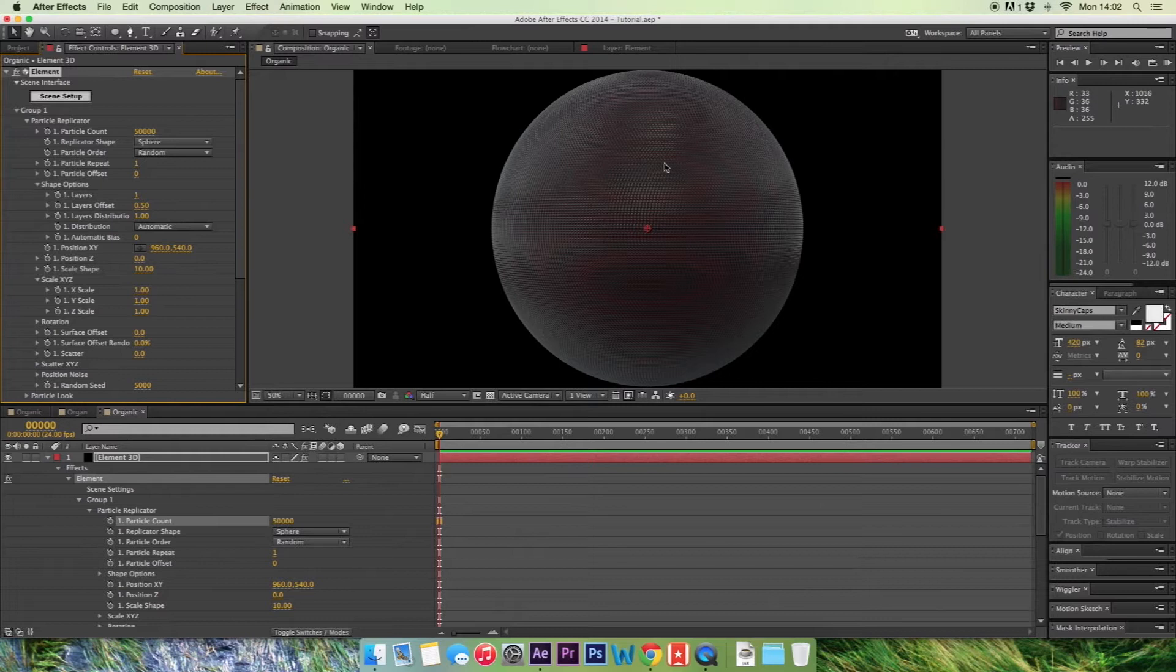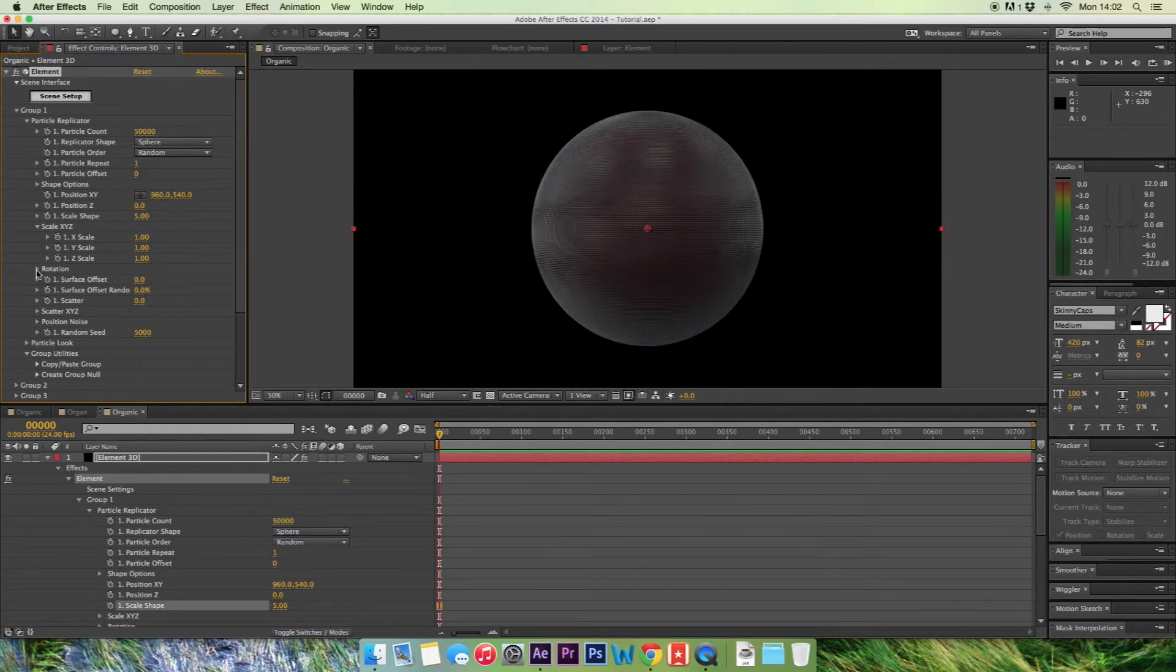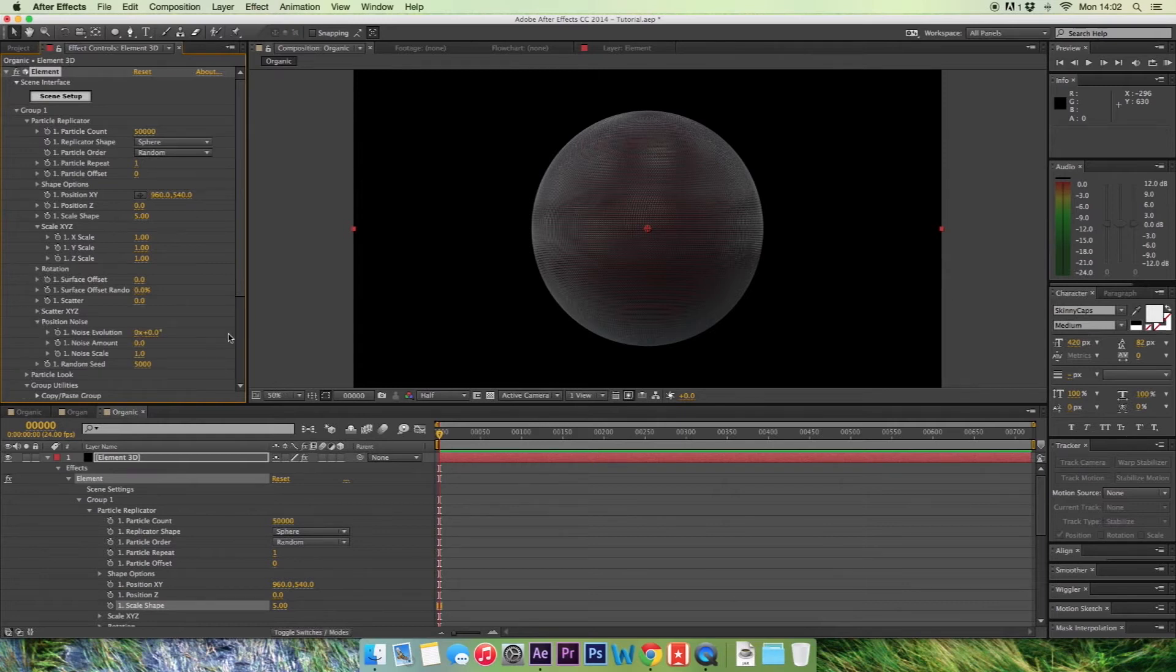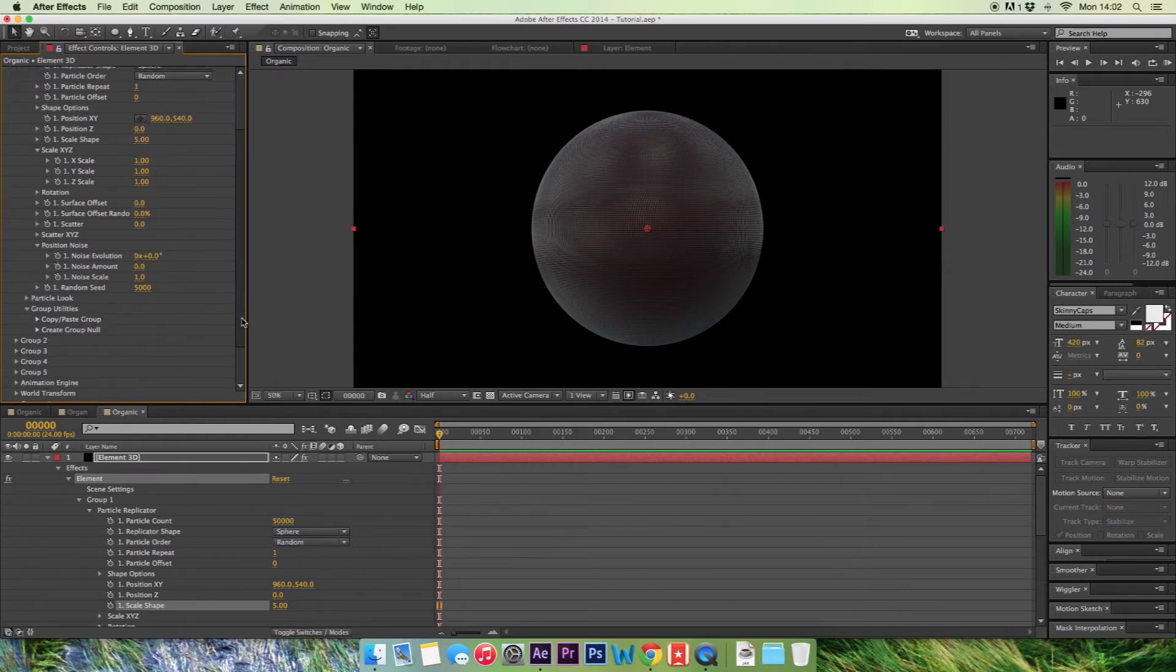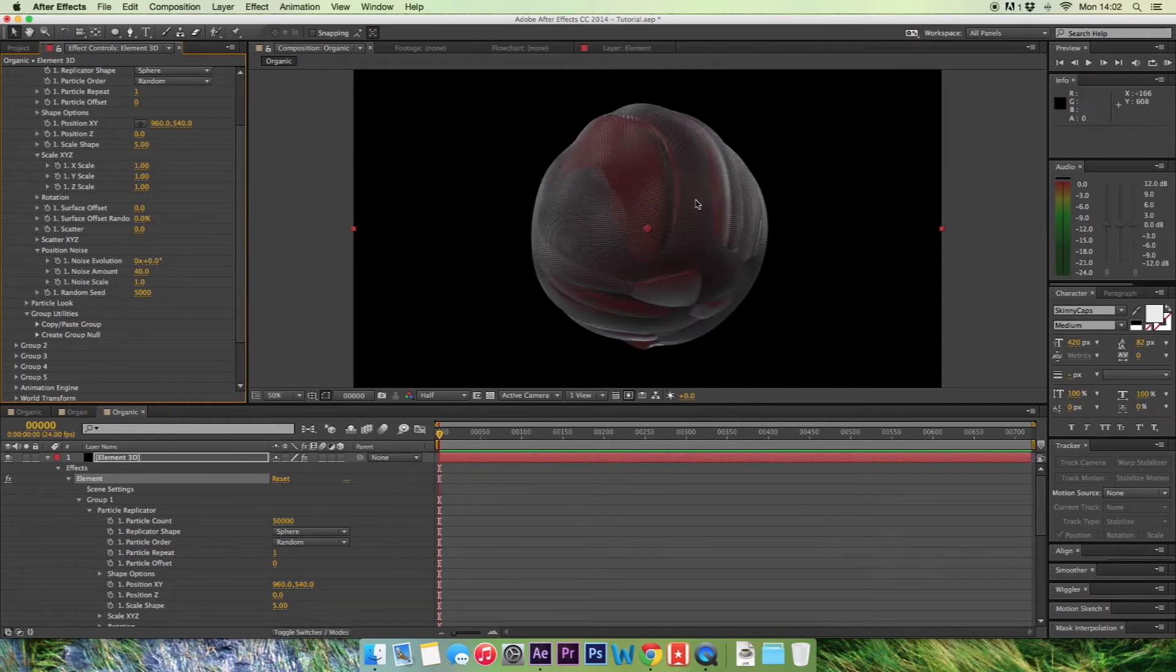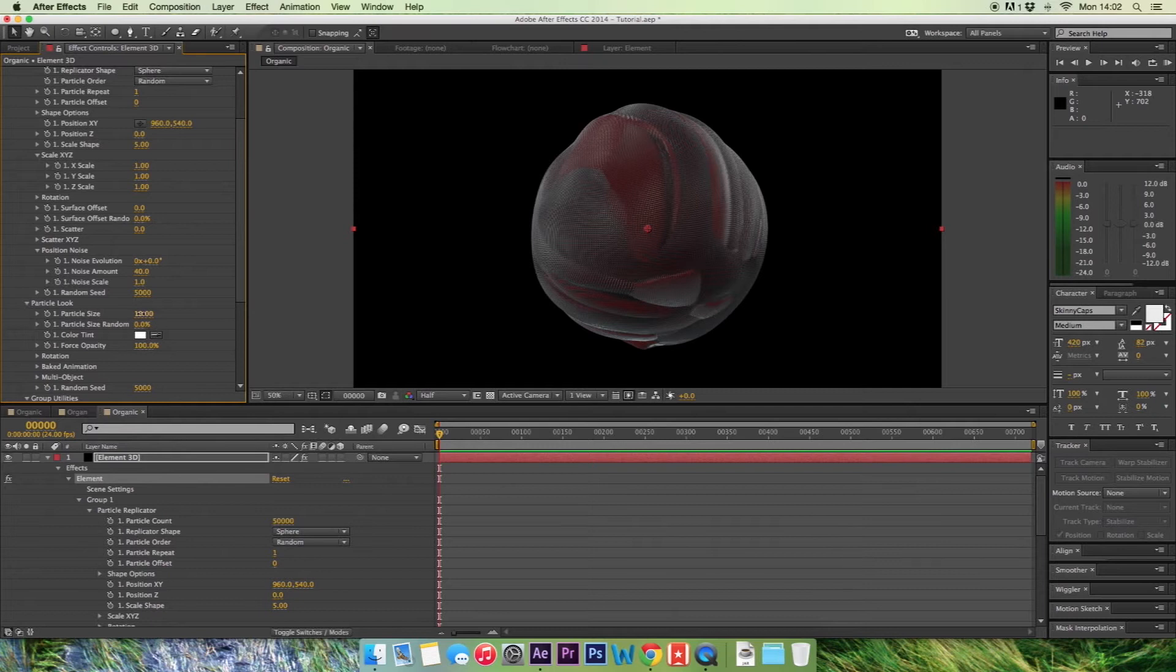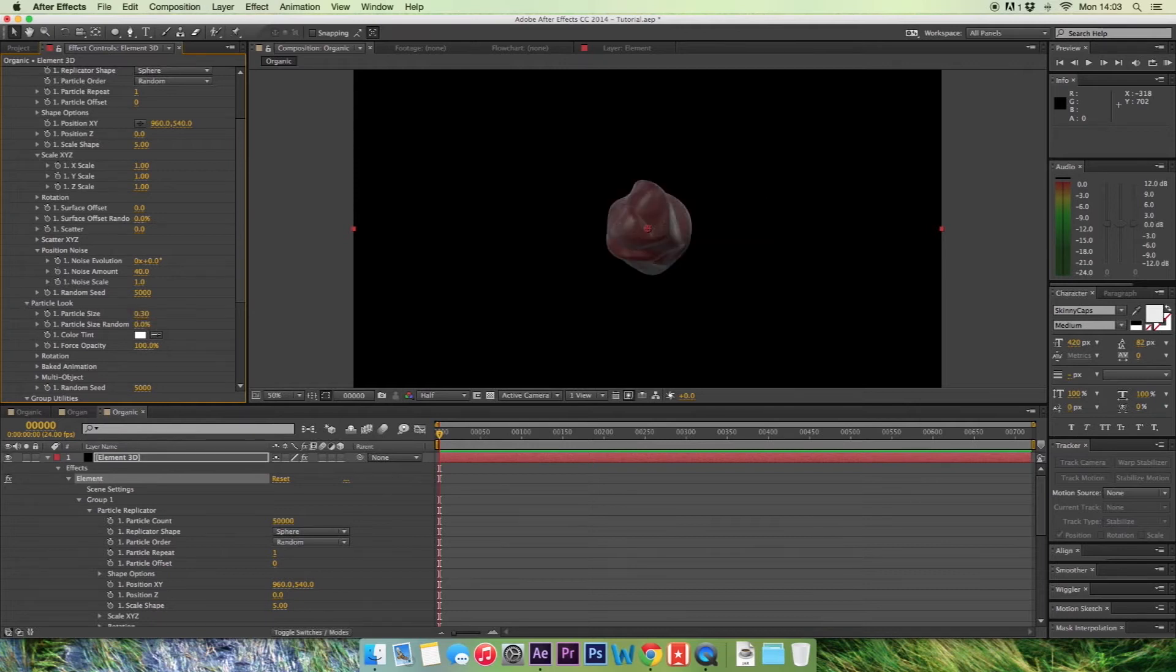OK so we've now got 50,000 of these particles. Great. But now we're going to want to start changing them around. So what we do is we go into the scale shape and we change this to 5. We go down to the position noise and this is where our animation is going to happen. If we change our noise amount to 40, you'll see that we've started to create the look that we're going for. And we're going to change the size, go into particle look, change the size from 10 to 0.3.